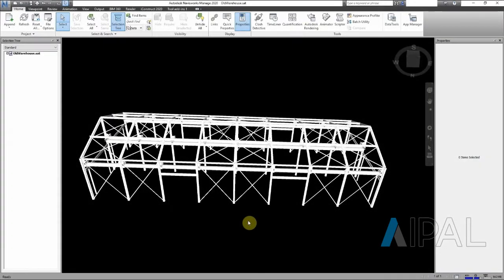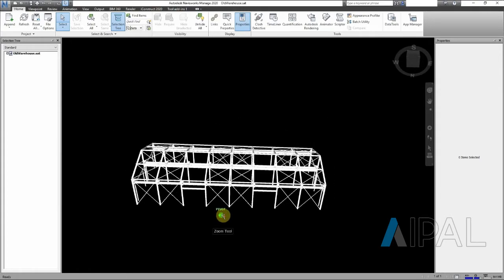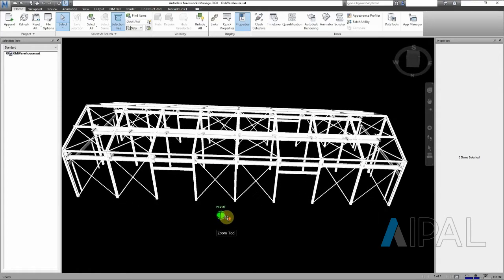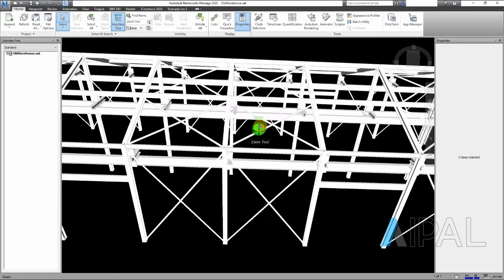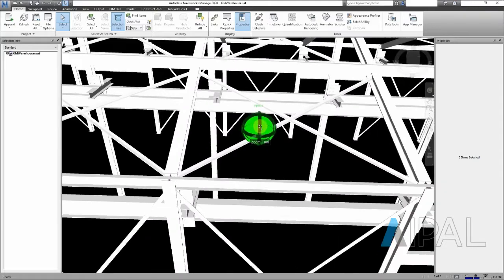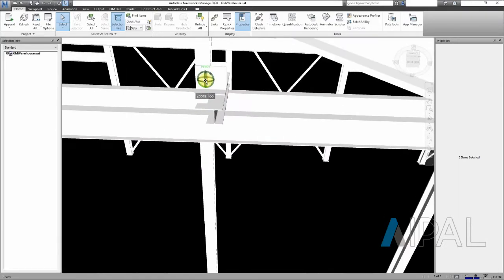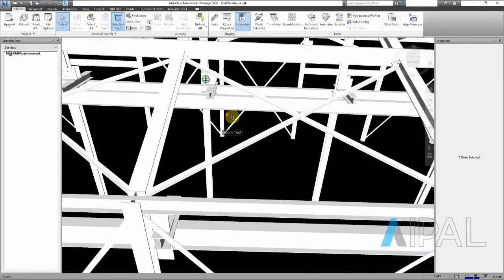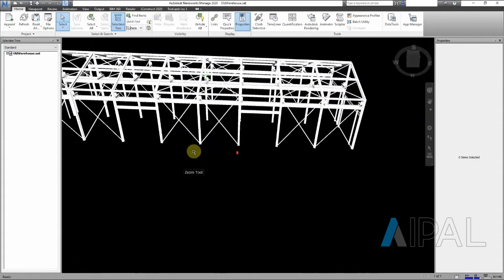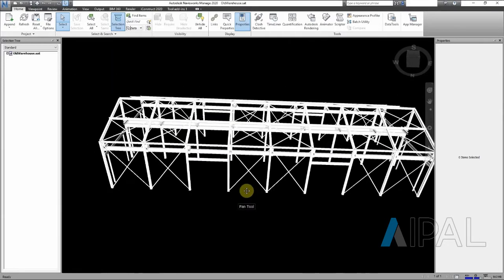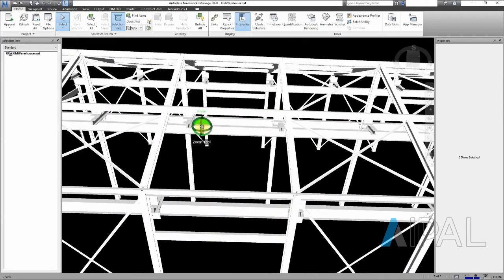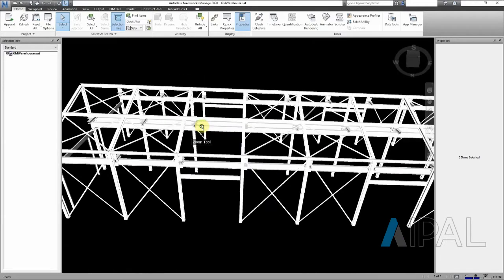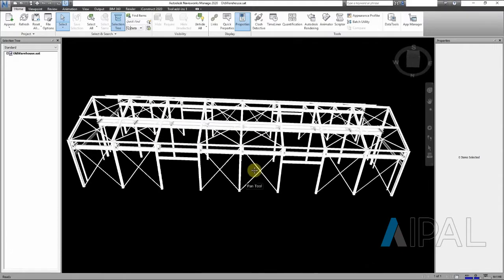Hi team, this is Florian from my pearl again, and I want to demonstrate another steel detailing solution. We are in Navisworks and let's pretend we have a Navisworks model and we want to turn this into shop drawings. The common way is that we take these models or when we have drawings, we trace them, and it takes a bit of time.